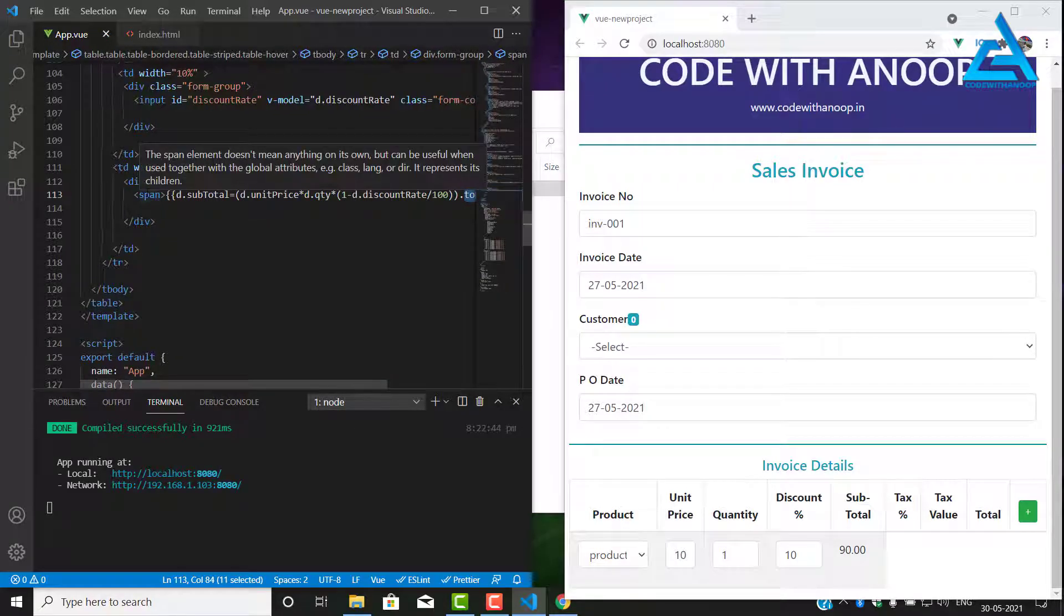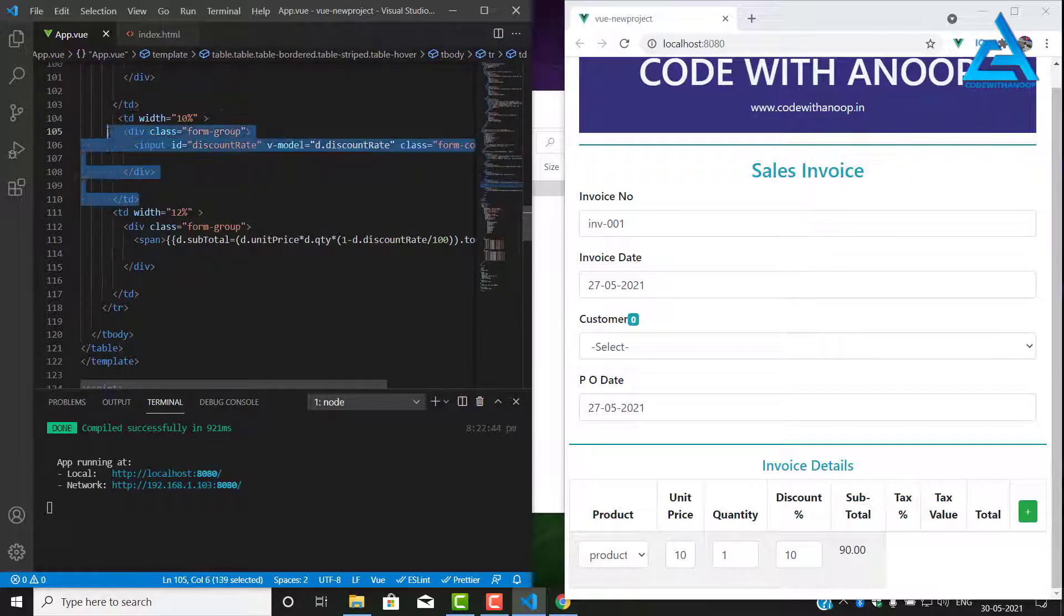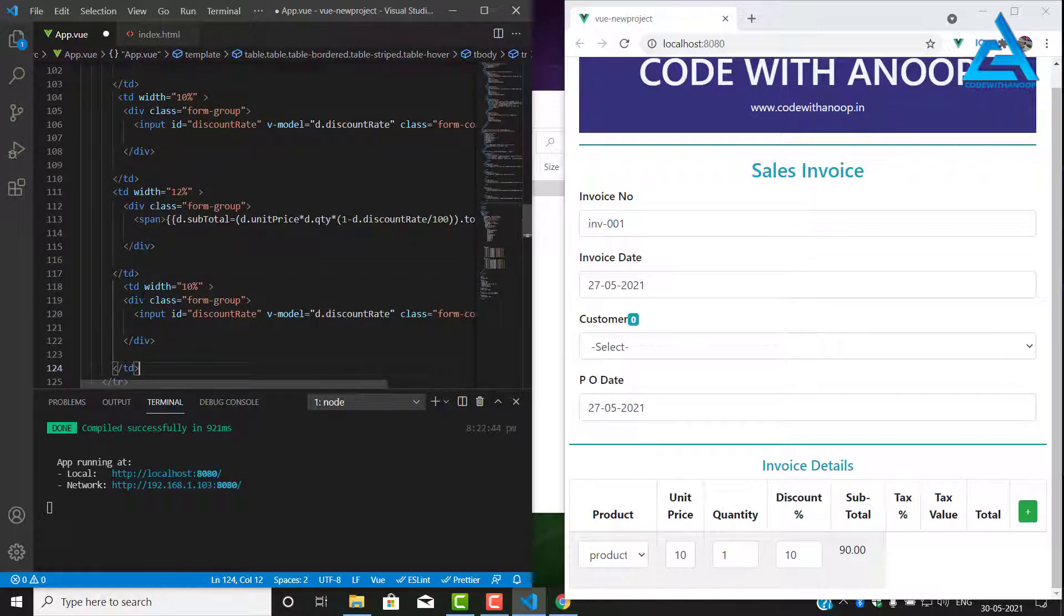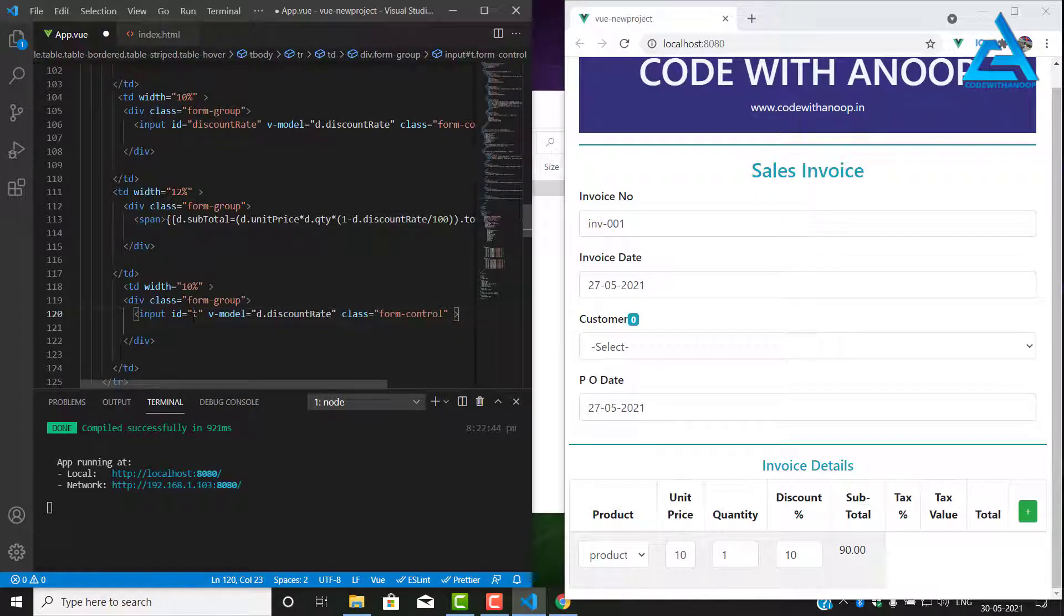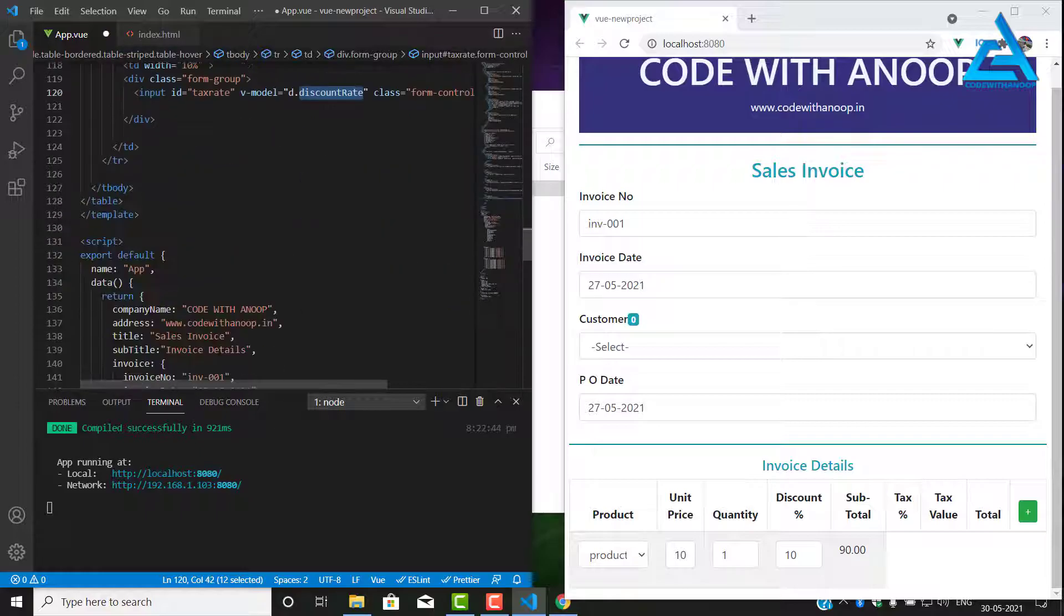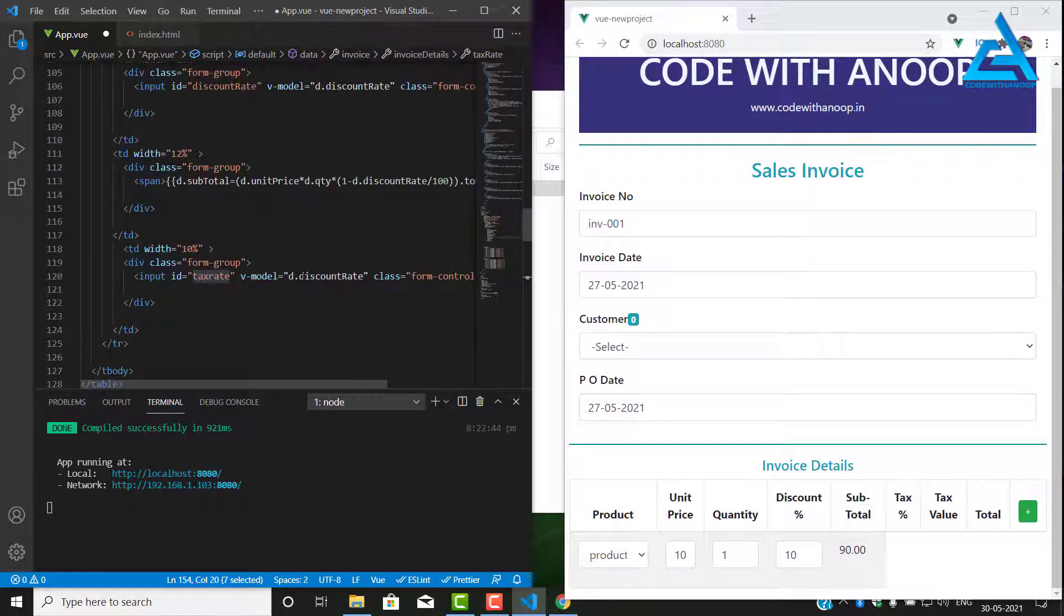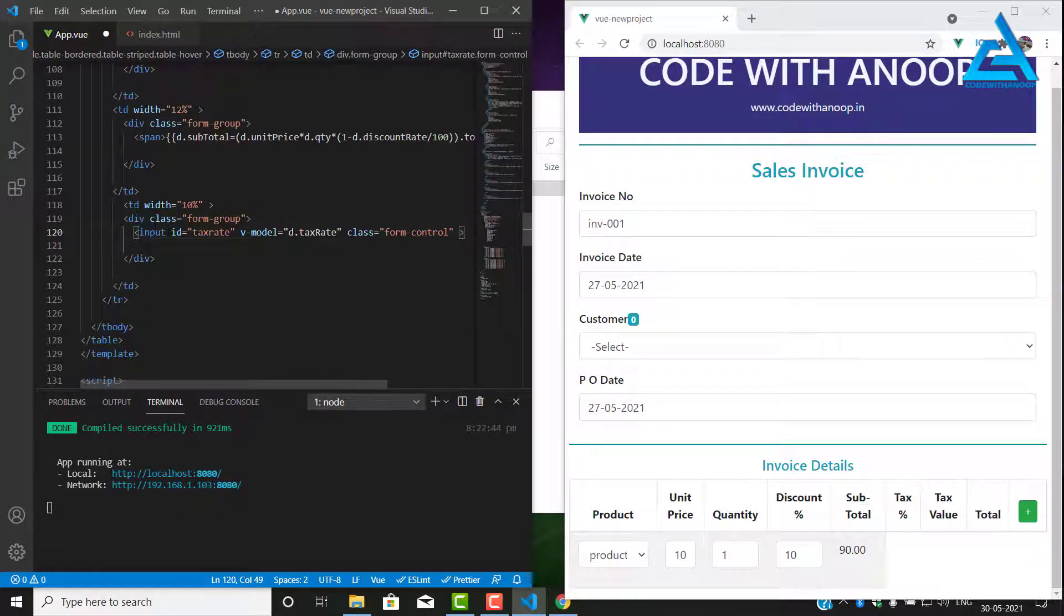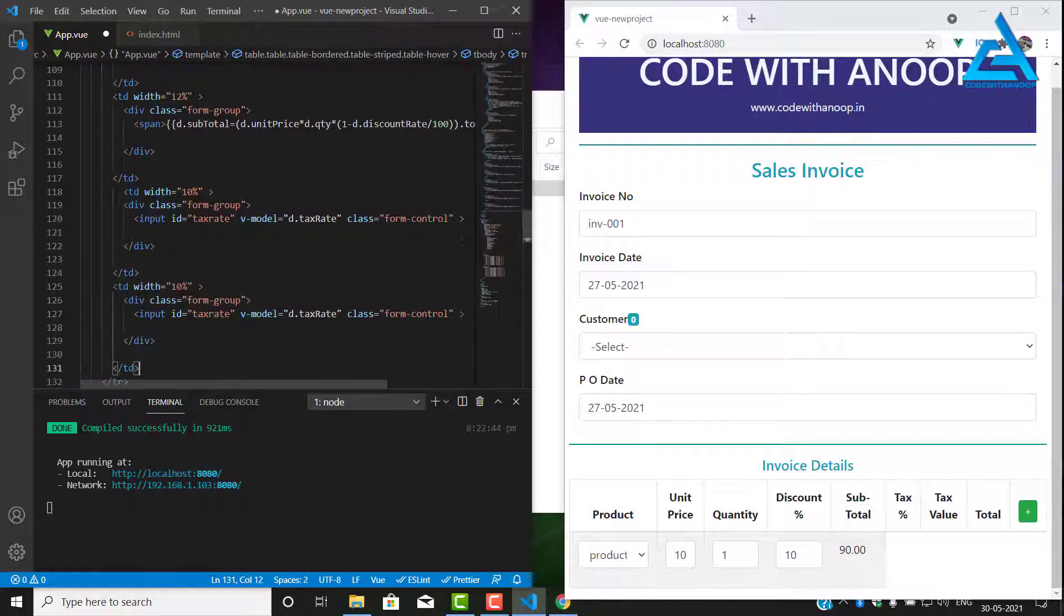We have finished our subtotal and now we'll find how we can put the tax right there. I'll copy this because we need to put an input tag there. Discount rate we have to change it to tax rate, id is going to be tax rate. Instead of discount rate we'll put tax rate, d dot tax rate, same form control. That's all for the tax.